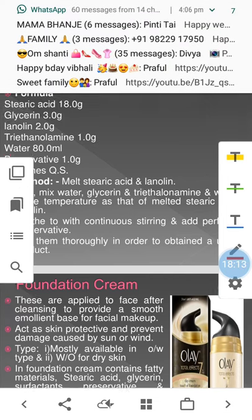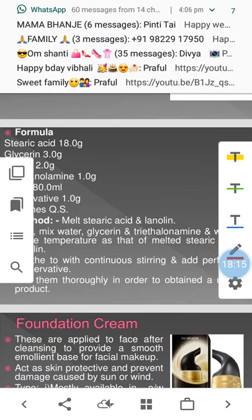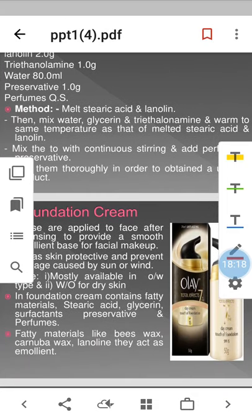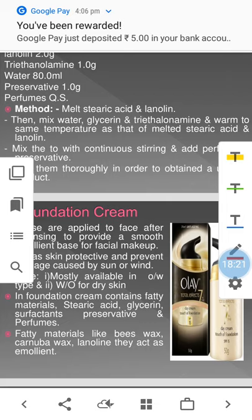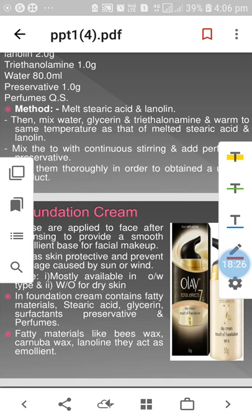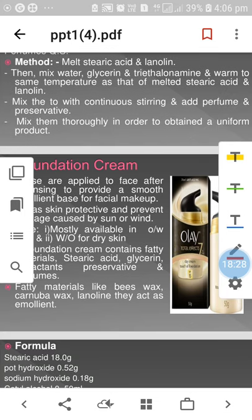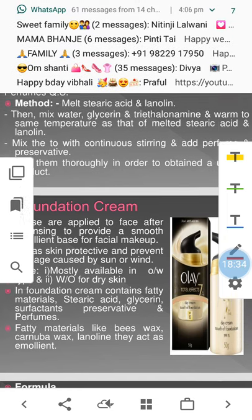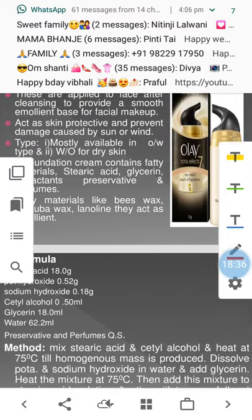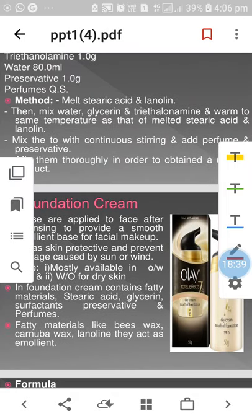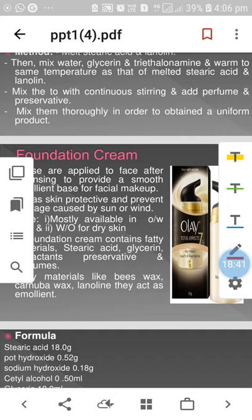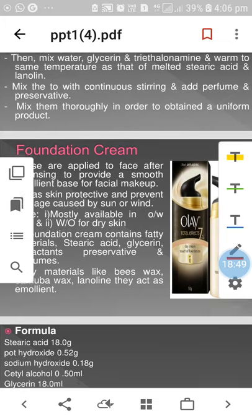Formula for vanishing cream: stearic acid 18g, glycerin 3g, lanolin 2g, triethylamine 1g, preservatives 1g, perfume quantity sufficient. Melt stearic acid and lanolin; mix water, glycerin, and triethylamine and warm to the same temperature as the melted stearic acid and lanolin. Mix with continuous stirring, add perfume and preservatives, and mix thoroughly to obtain a uniform product.